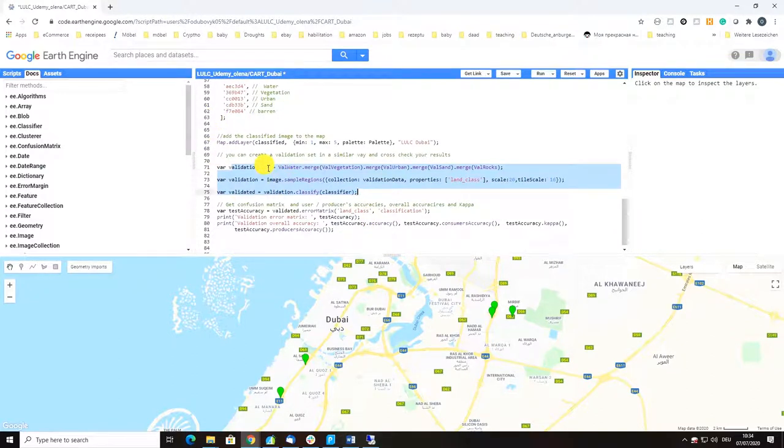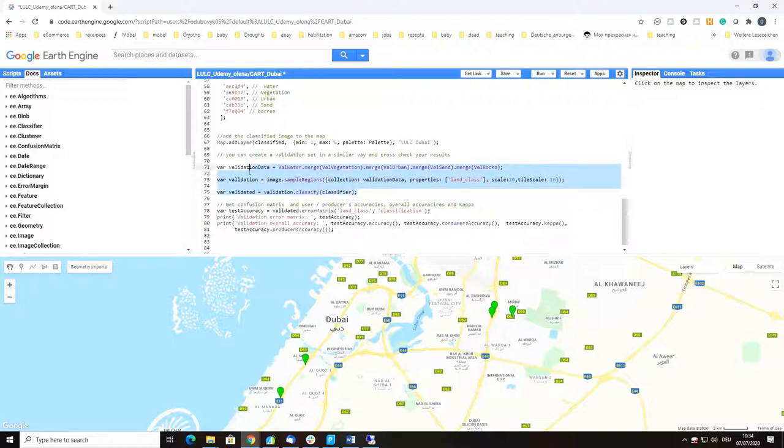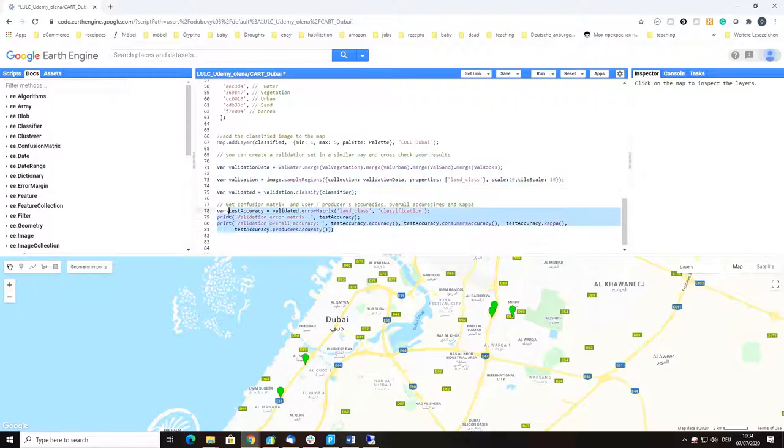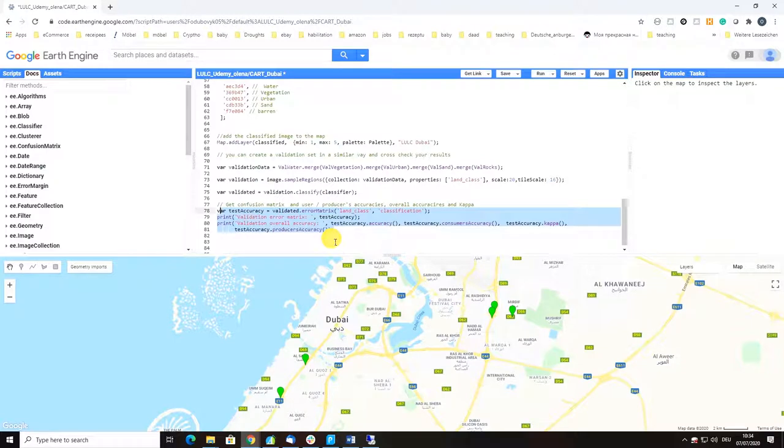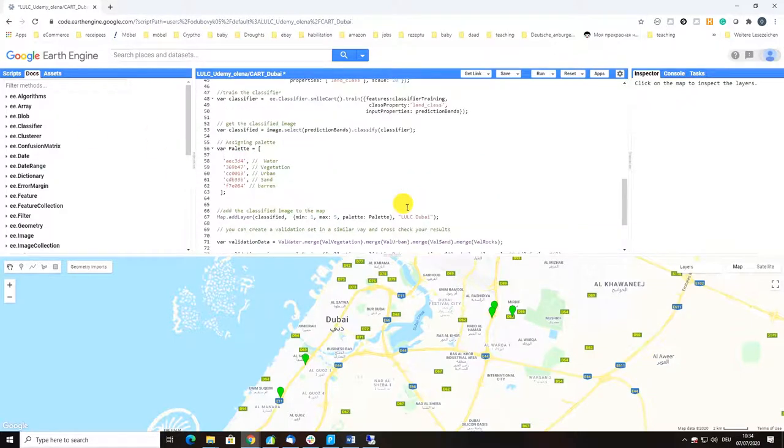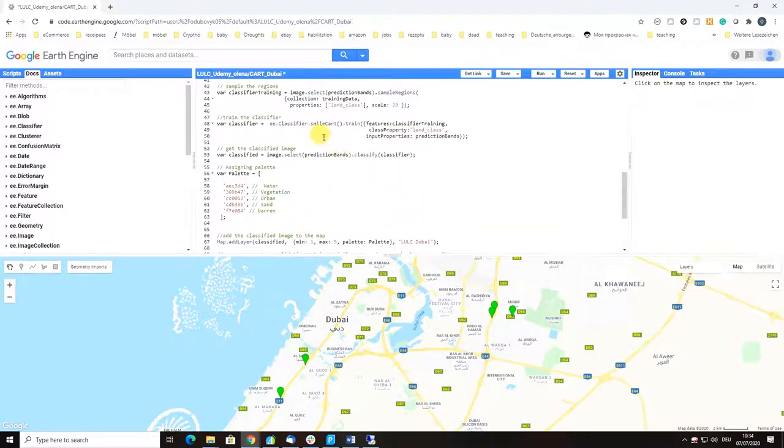Then we're getting a classified image, we're assigning a palette, adding the image to the map, and finally we validate our classification based on CART with the validation data we created.